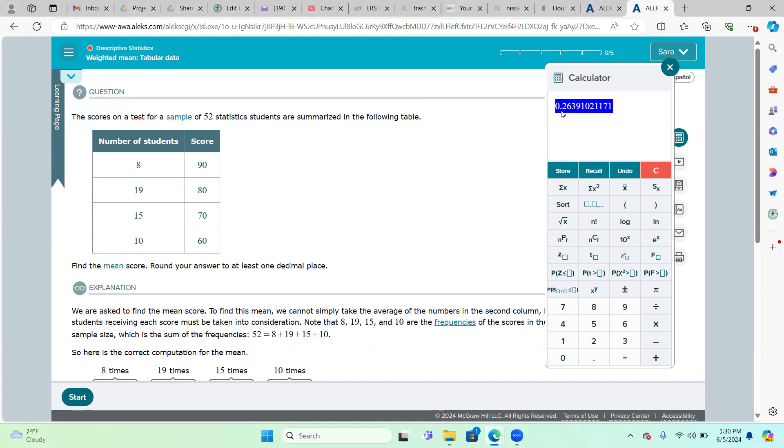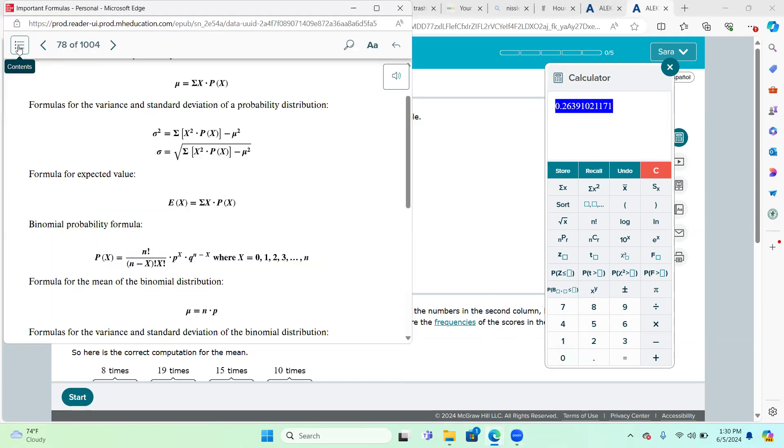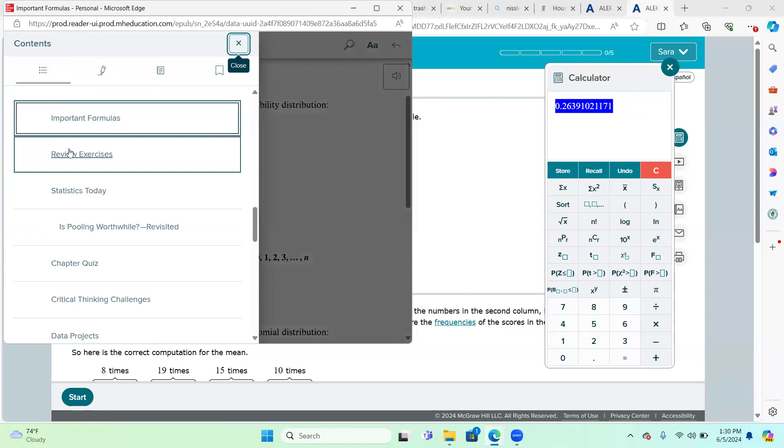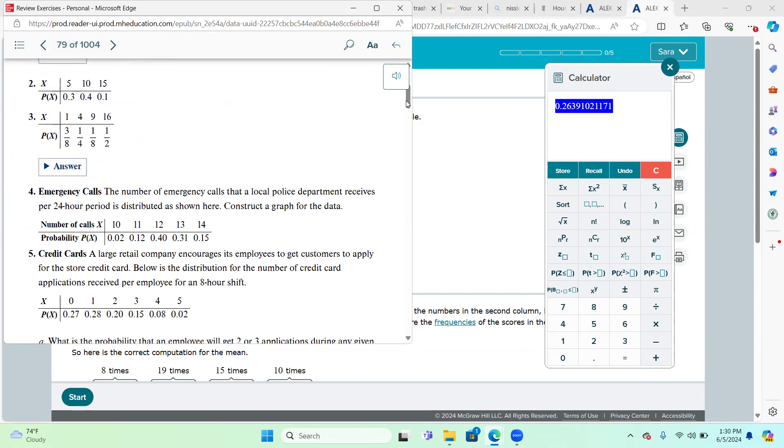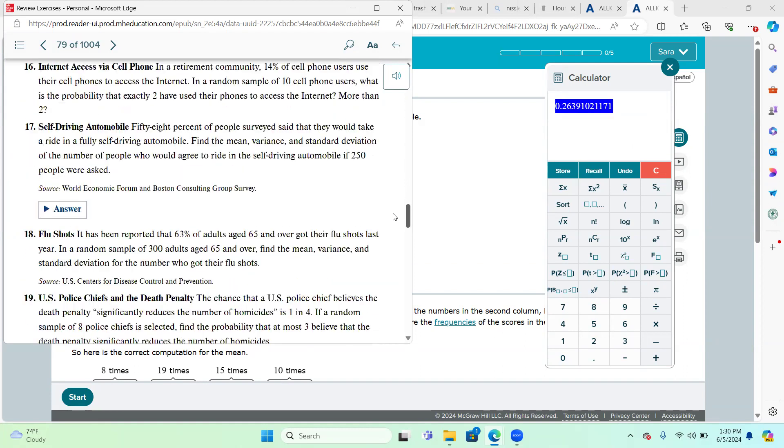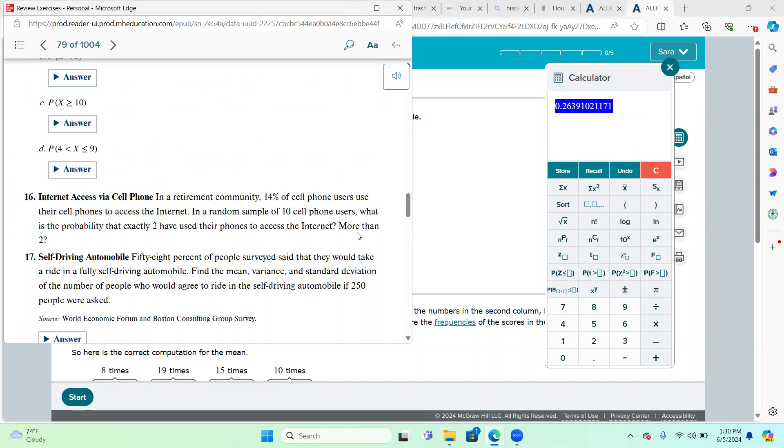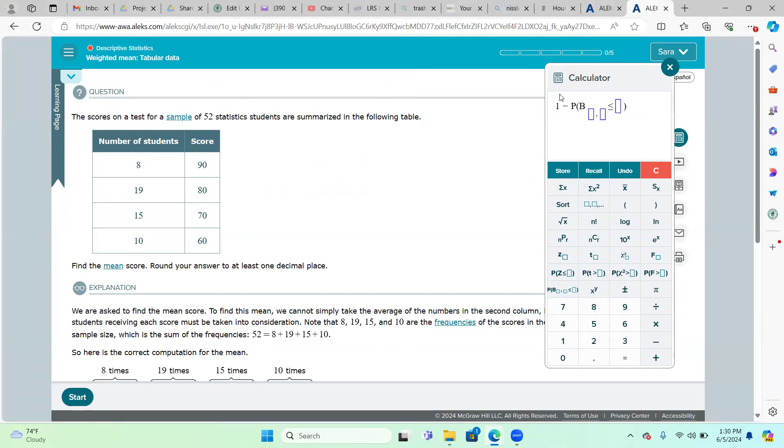Now, the other question in this problem - I'll go back to the review exercises here. They wanted to know, what is the probability of more than two? More than two is a greater than. What we have access to in Alex's calculator is this button, but notice that this is a less than or equal to, so we have to use the complement. We're going to say 1 minus this less than or equal to, because that gets us to a greater than.